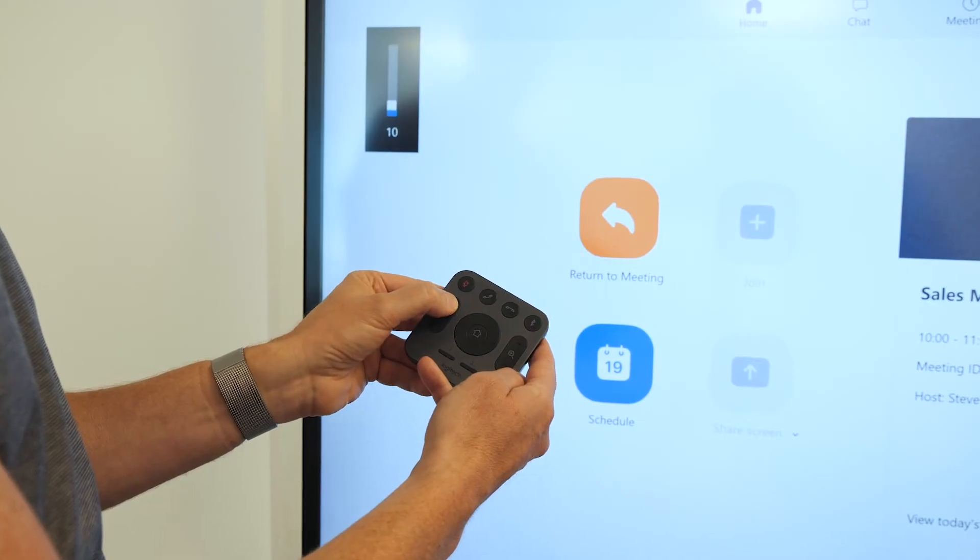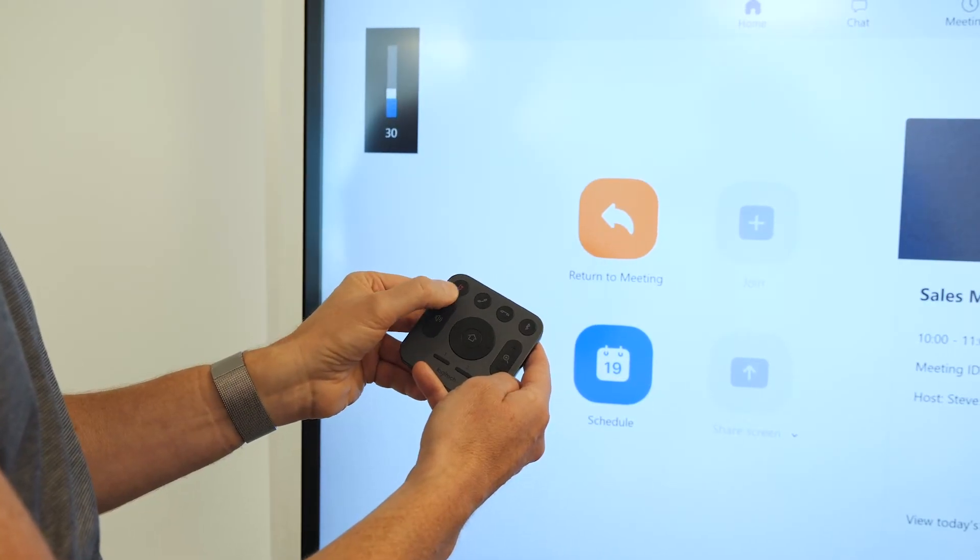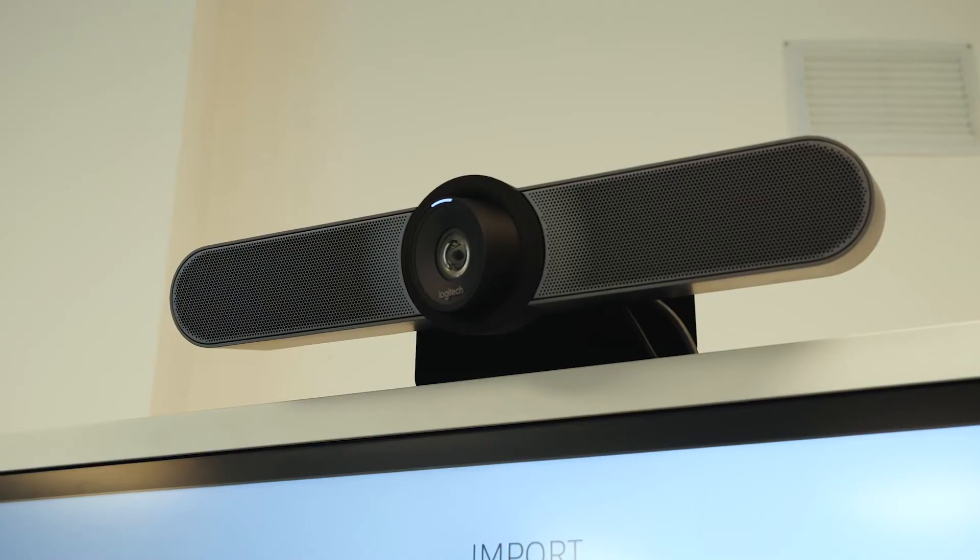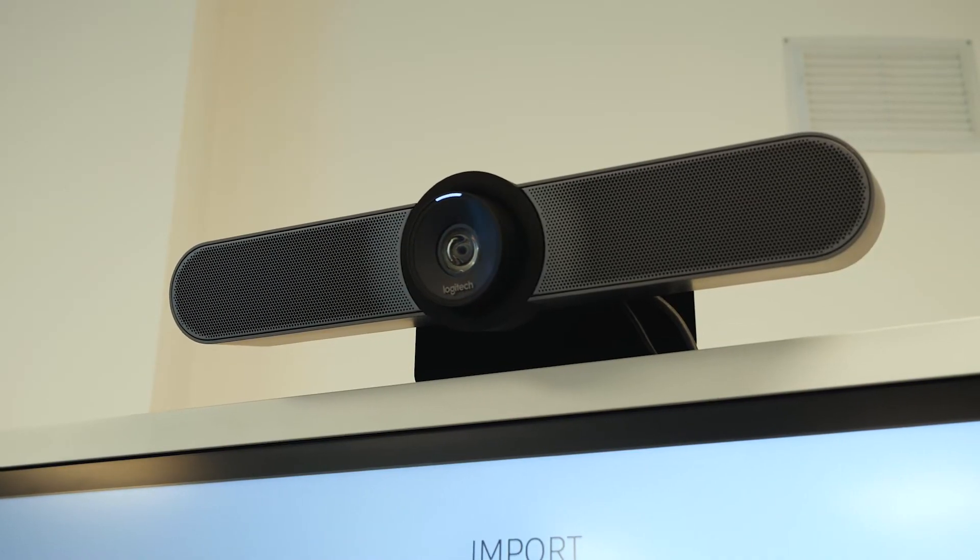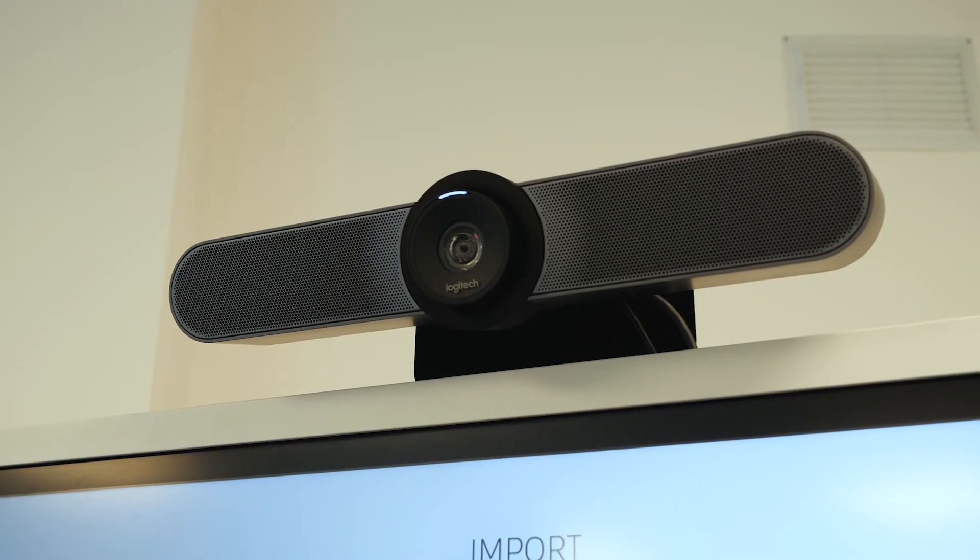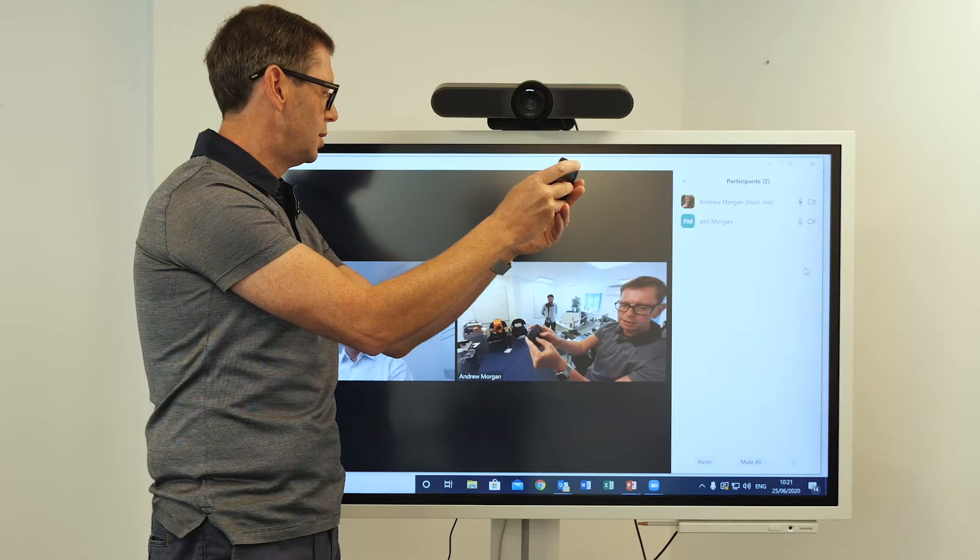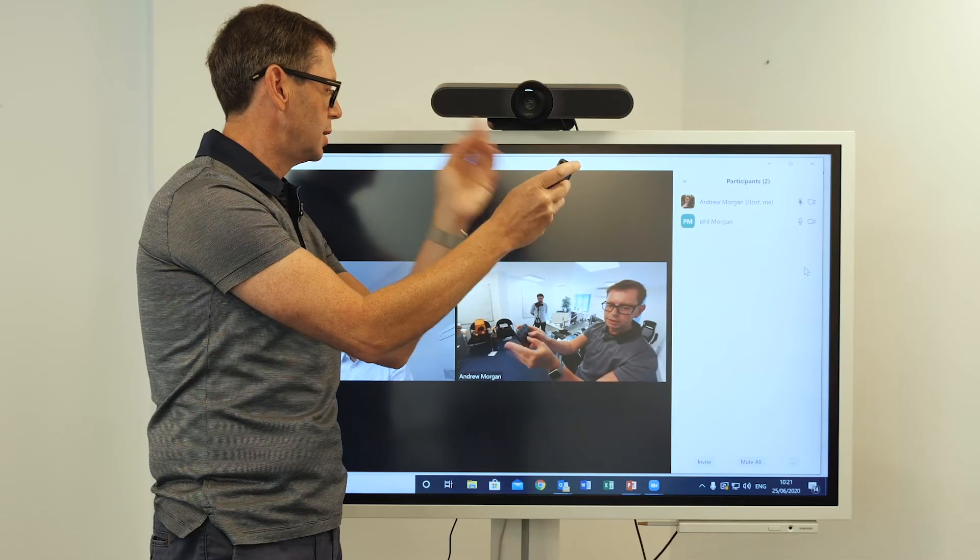I can use it to zoom in. So there we go, zooming in. Or as you can see, it's got a very wide-angled lens. I can move left and right around our quite cluttered office.